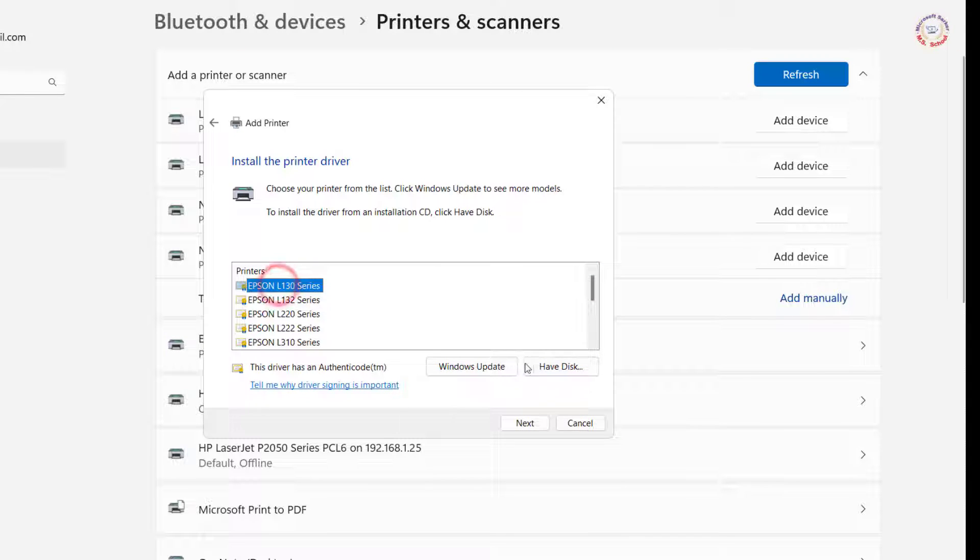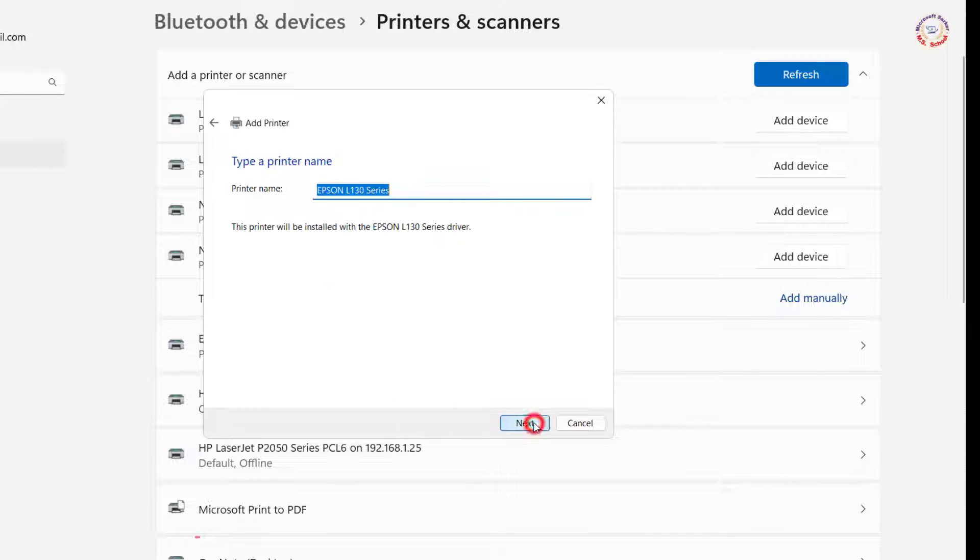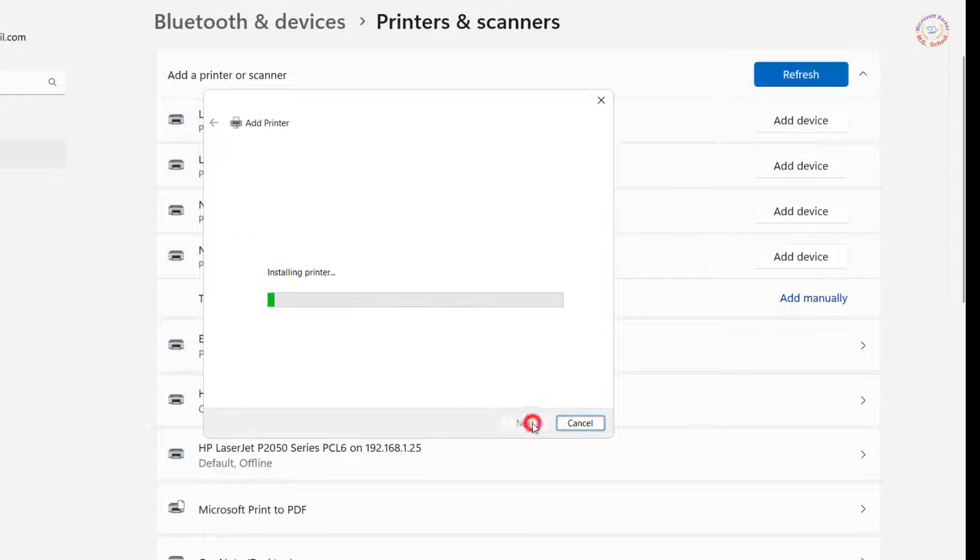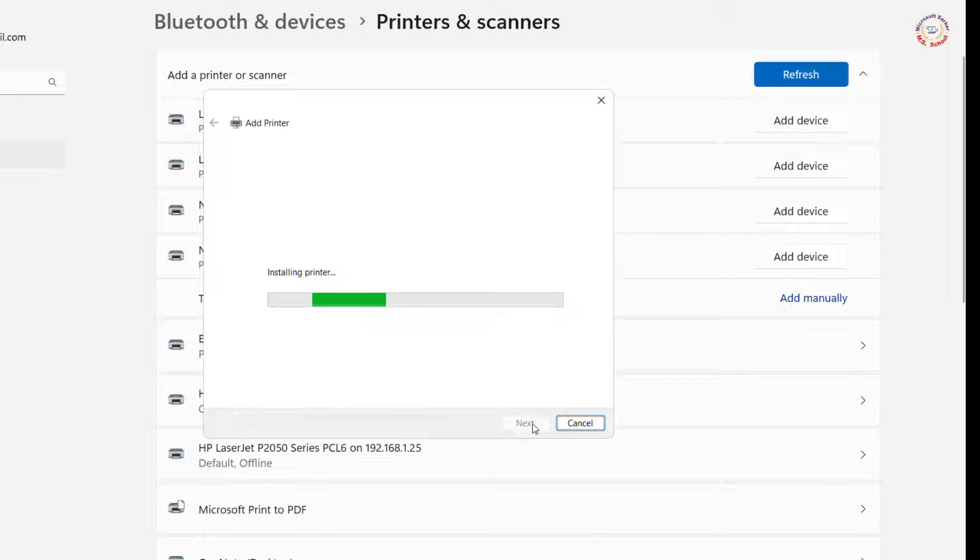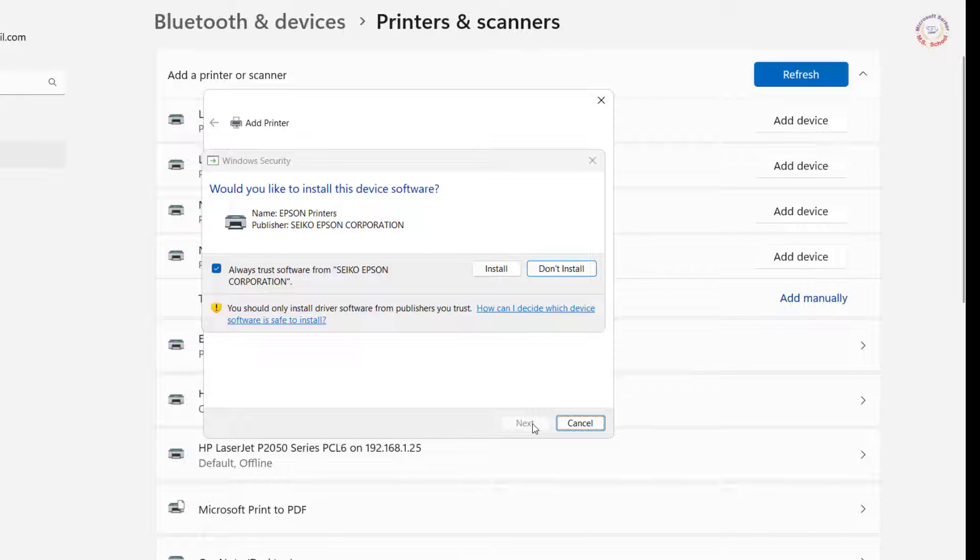Select your printer model and click Next. Click on Install.